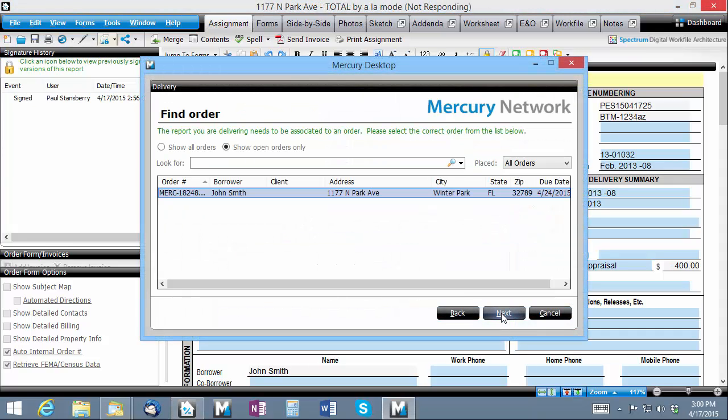The Mercury network plugin should locate your order automatically, but if not, you can find it by searching for the address. Select the correct order and click Next.